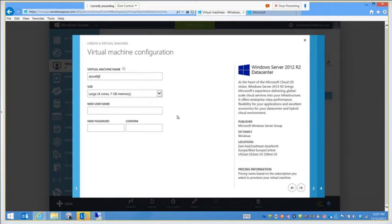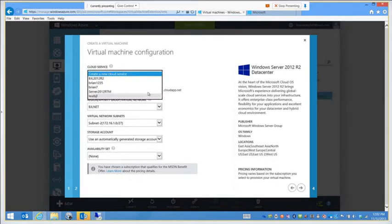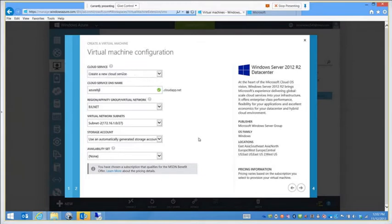You have to set up a username that's unique — you can't use Administrator. You do have to use a very complex password with complex characters so that it creates more difficulty for someone to guess your password. I can choose to create a new cloud service here or choose one that's previously there. I'm just going to go with a brand new cloud service.